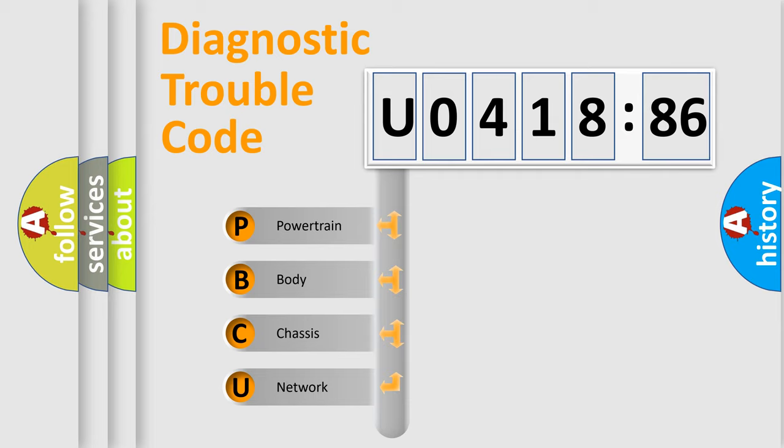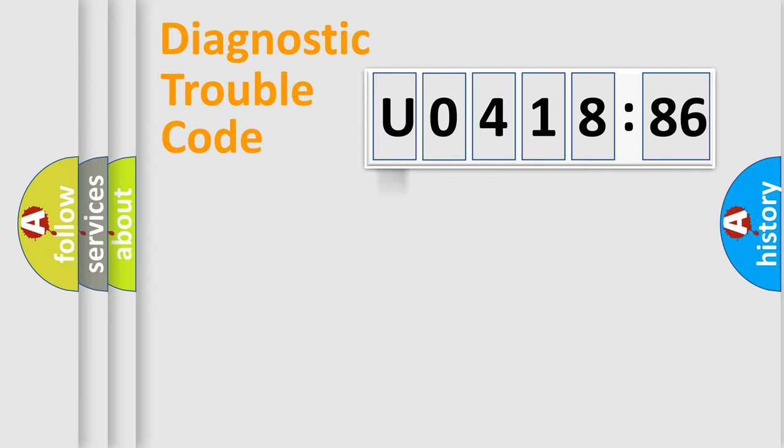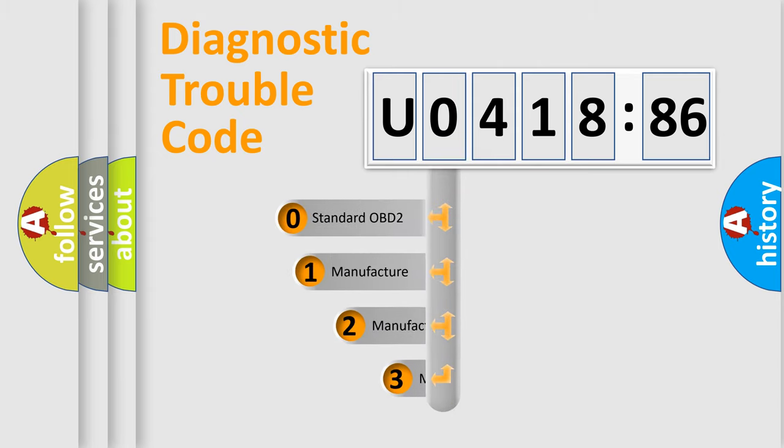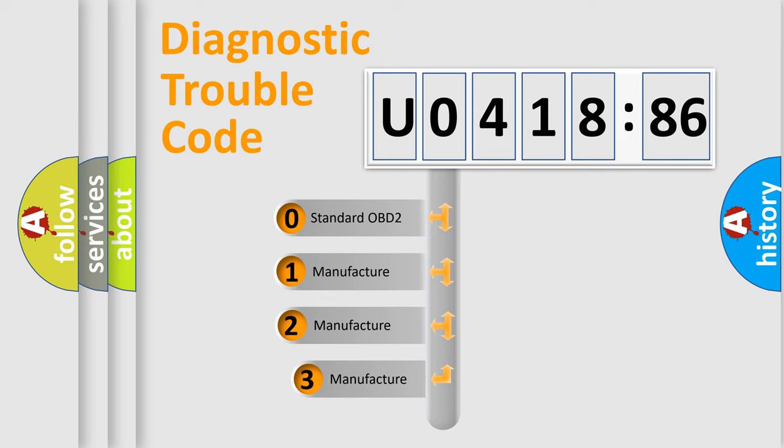We divide the electric system of automobile into the four basic units: Powertrain, Body, Chassis, Network. This distribution is defined in the first character code.